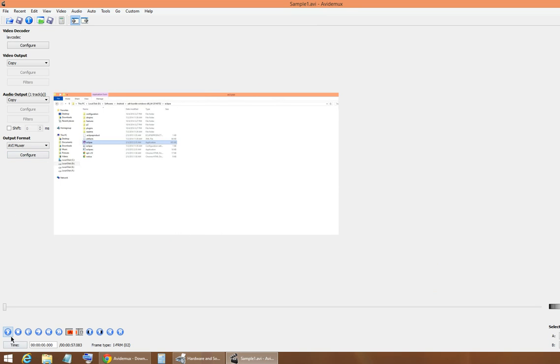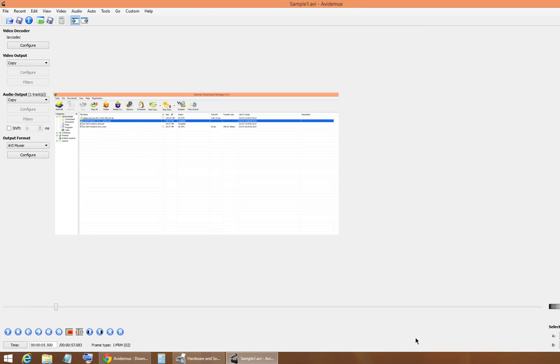Now play the video and wait for the place where your commercial is going to start.